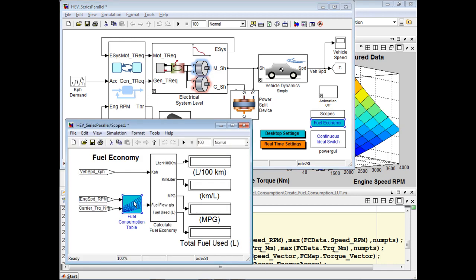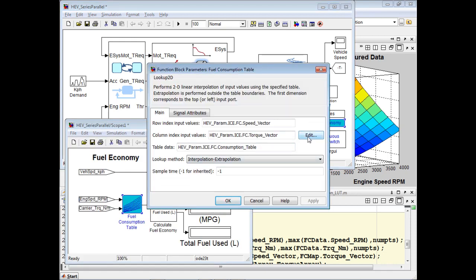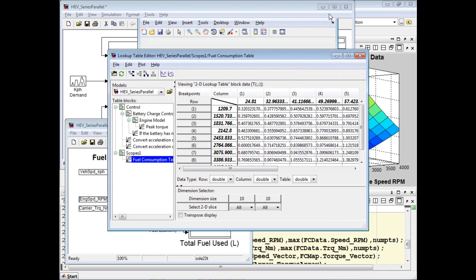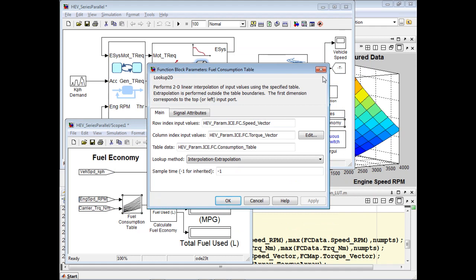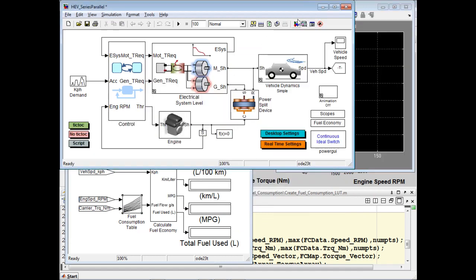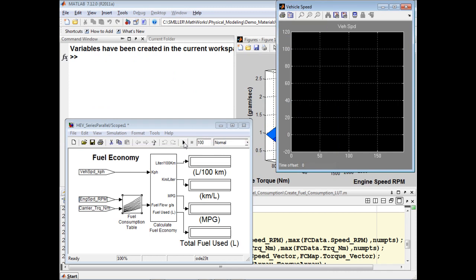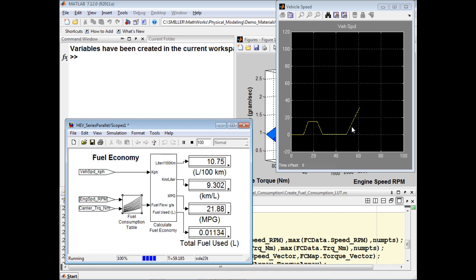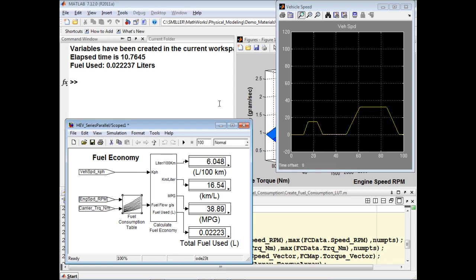We can see that in this Simulink lookup table, the data from this 10 by 10 lookup table is used. We'll now run the simulation so we can see how this leads us to an estimate of the fuel economy. We'll run for 100 seconds. And we can see on these displays, live, that the fuel economy of the vehicle is lower as we're accelerating, and is higher as we are traveling at a constant speed or decelerating. At the conclusion of the simulation, we can see the amount of fuel that has been used.